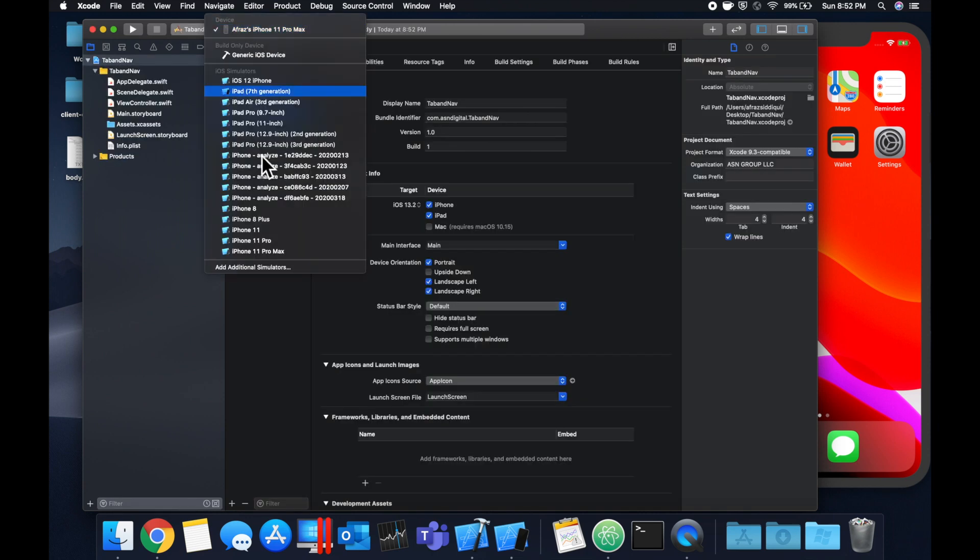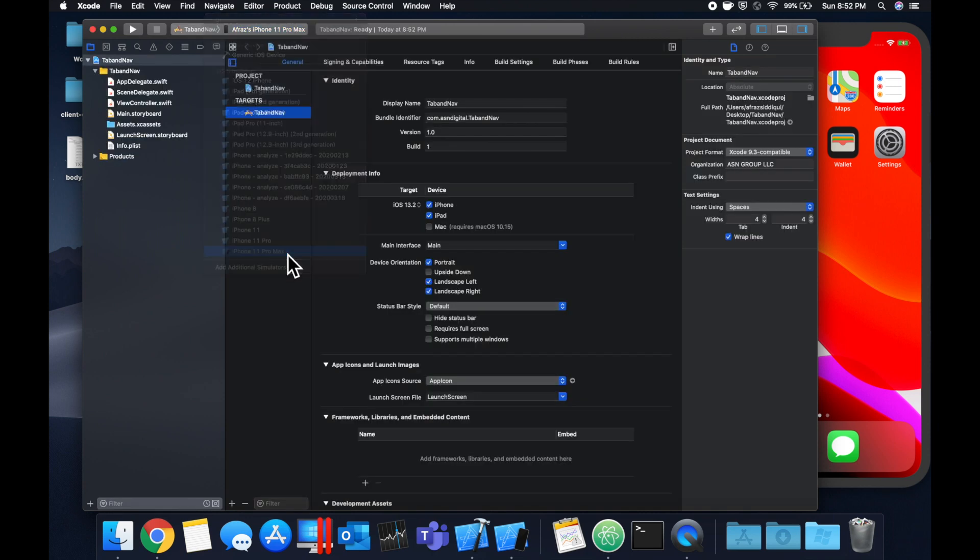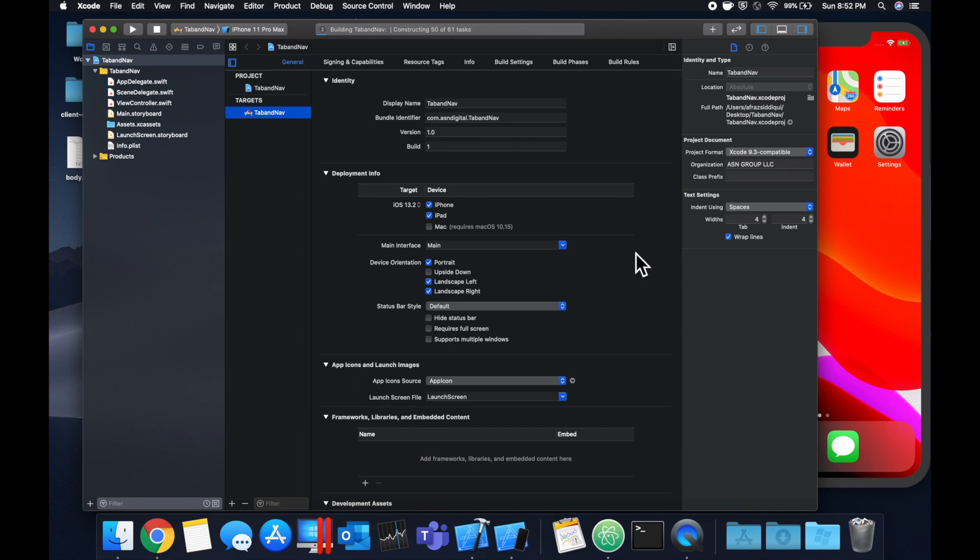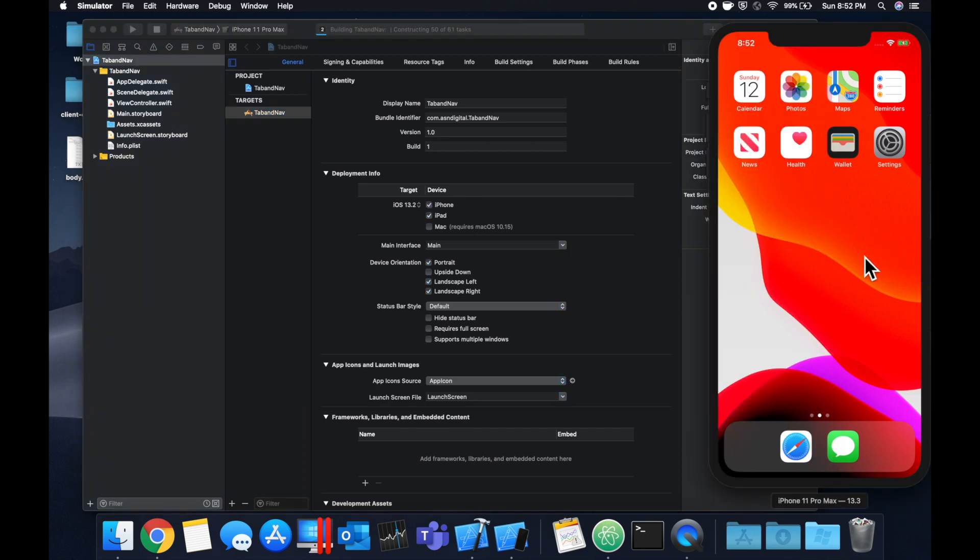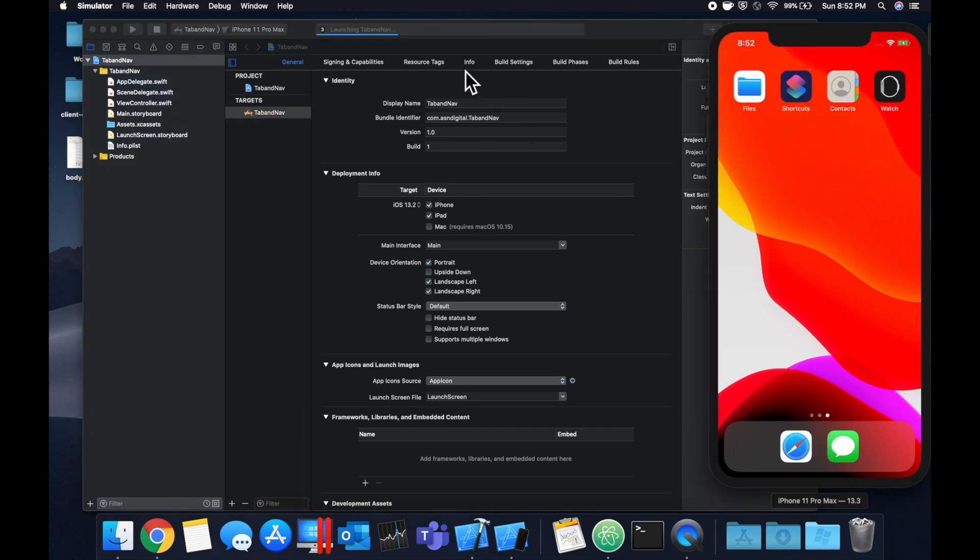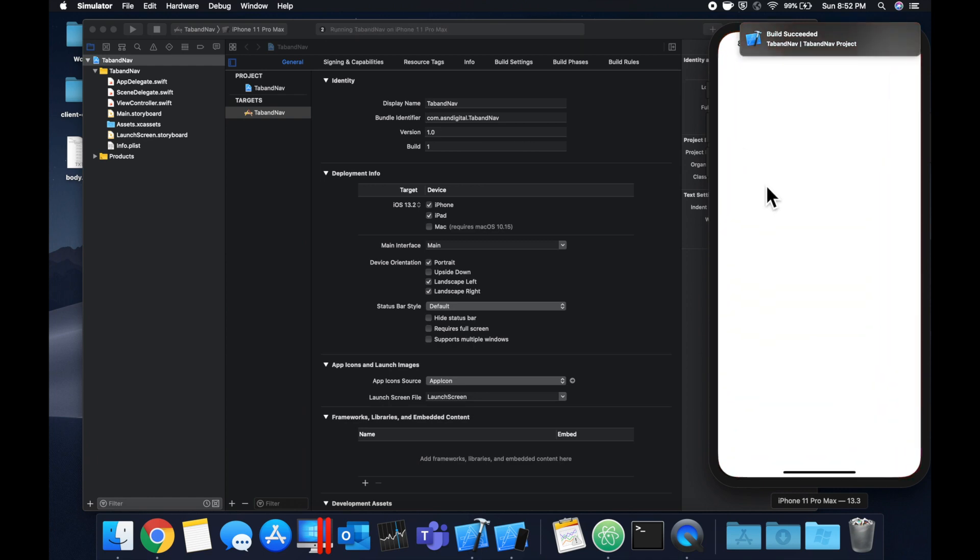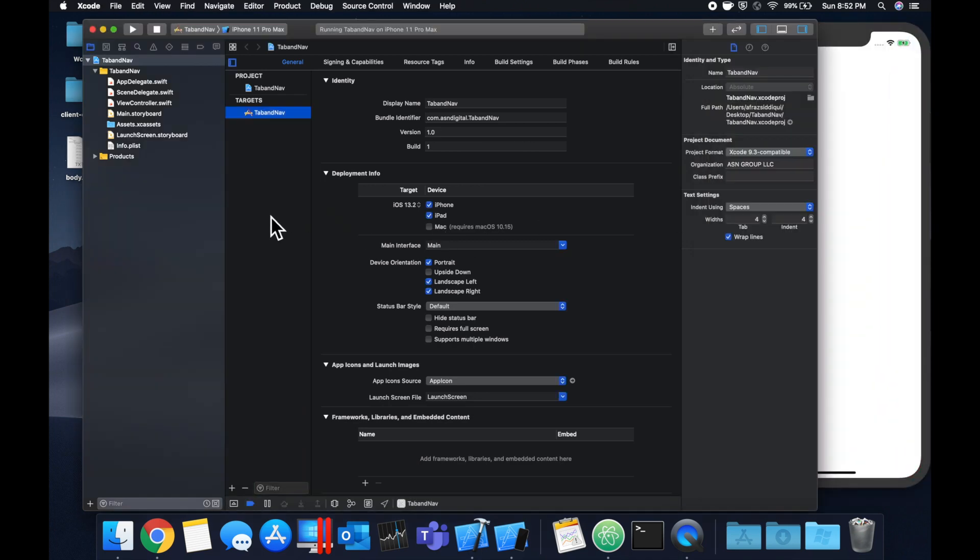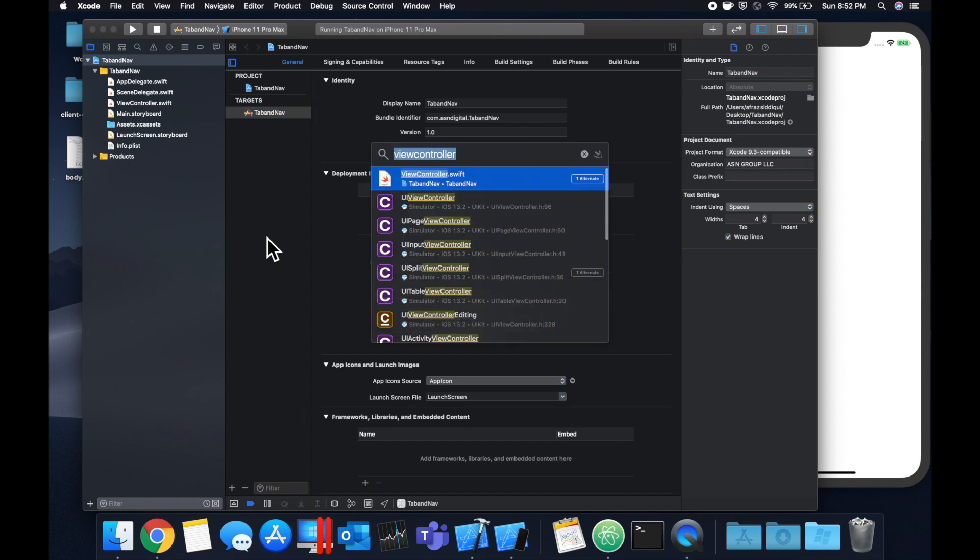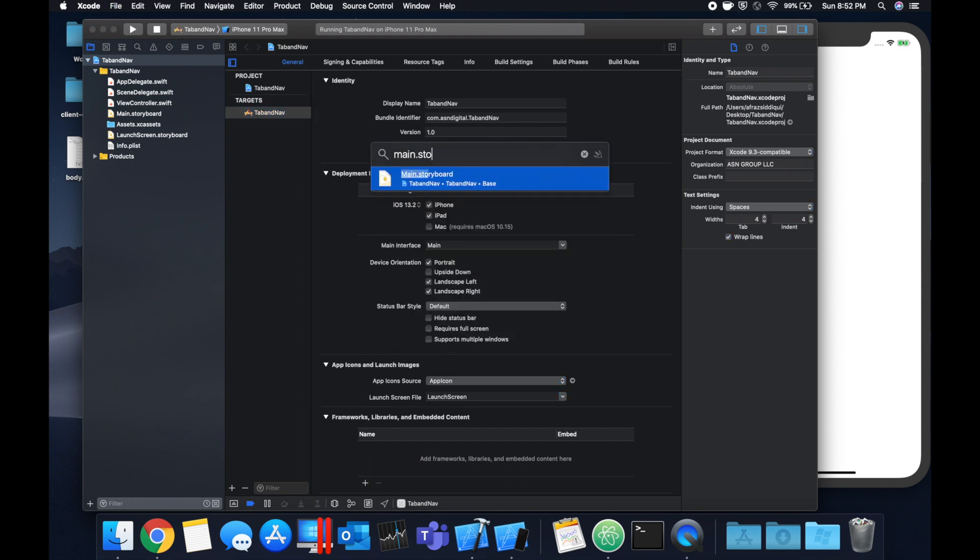Let's select our simulator of choice and just take command R to build and run our empty app. Once Xcode decides to load, we'll see it like so and let's get into the implementation. So the first thing we want to do is actually set up a tab bar controller that will connect to each navigation controller. So we're going to go to the storyboard to do that.